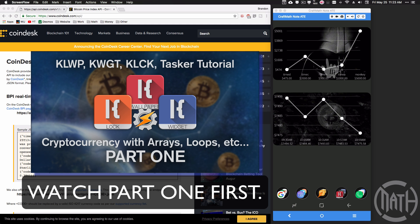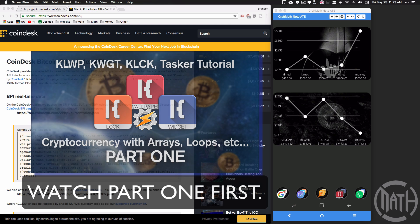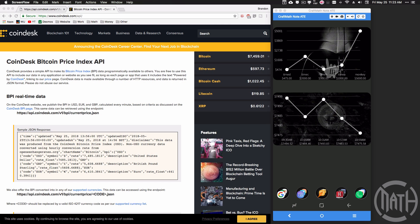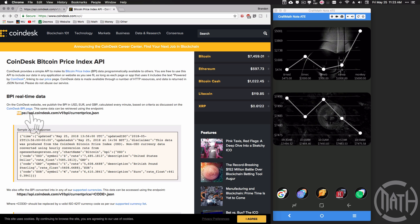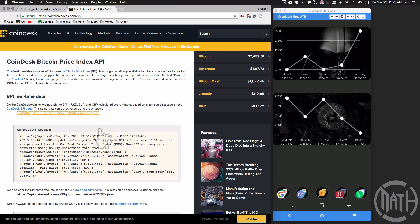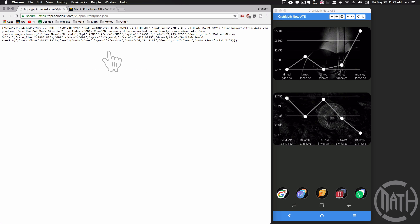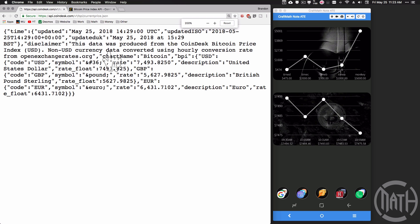But ultimately I'm going to show you how to work with the JavaScript object notation. We're going to use the Coindesk Bitcoin Price Index API. This is the URL that we're going to use in Tasker to get all of this information. And here's that website right here. All of this stuff is organized into what's called an object. If you're familiar with Java or JavaScript, you have this object-oriented programming.